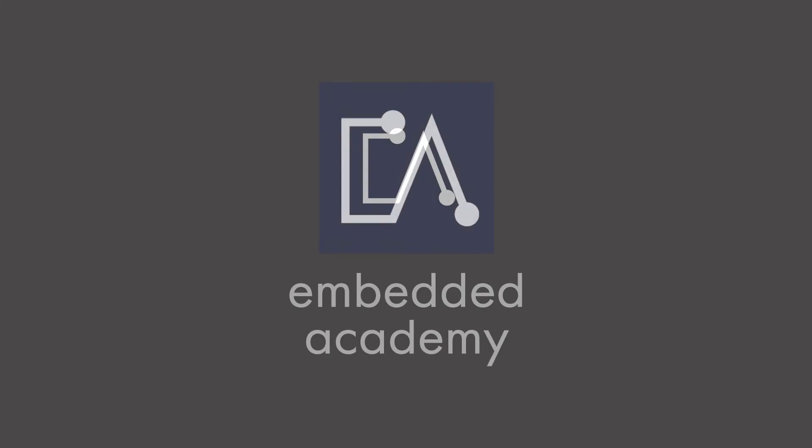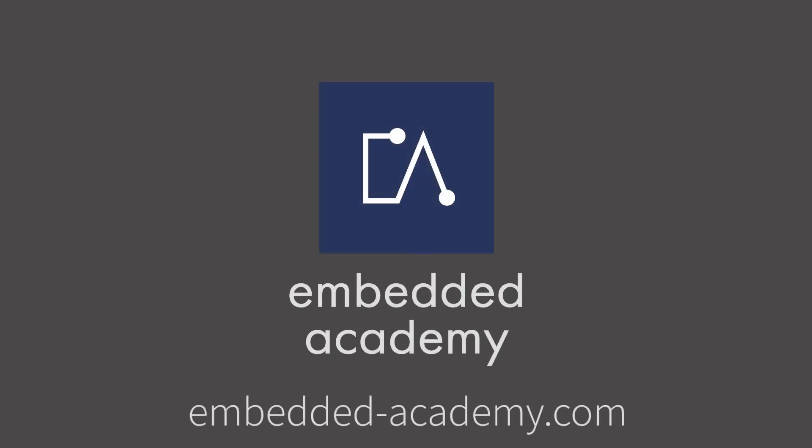If you want to learn more about cryptography and other interesting topics, go to embeddedacademy.com.